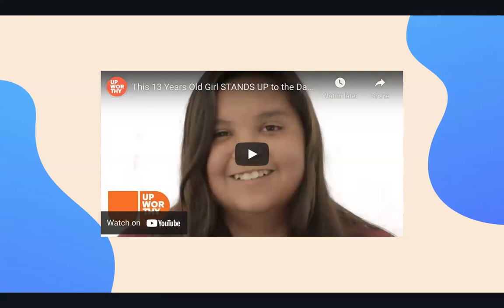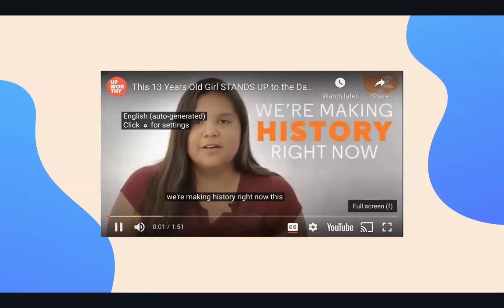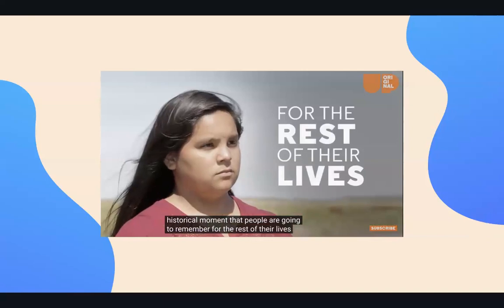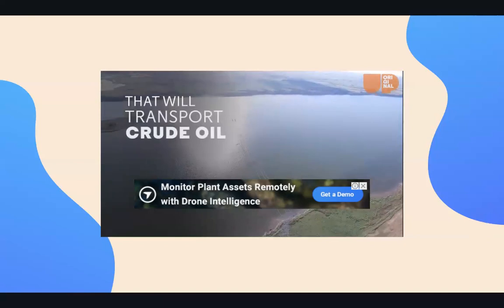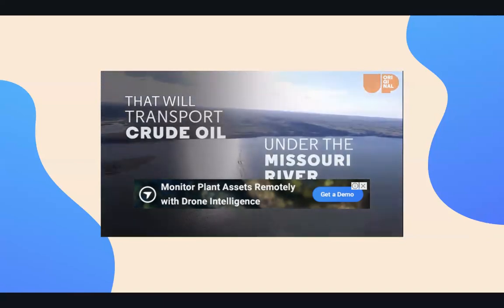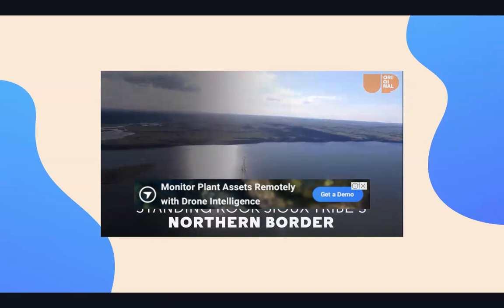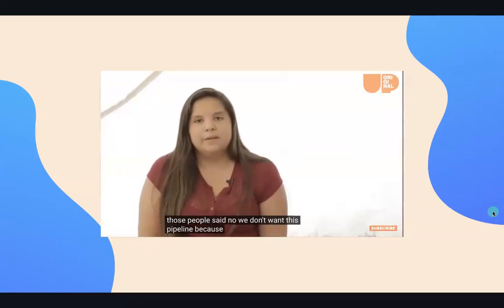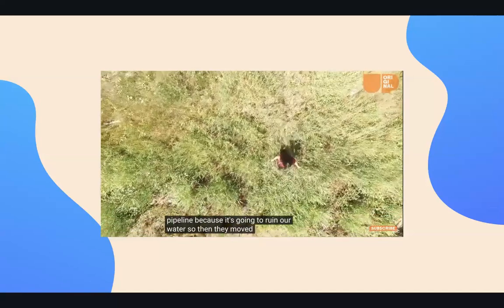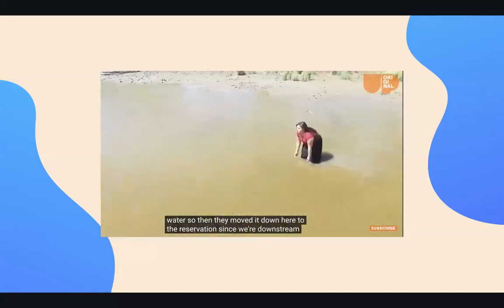Now we will watch a video which supports the con argument of the Dakota Access Pipeline. We're making history right now. This is a historical moment that people are going to remember for the rest of their lives. The pipeline was initially supposed to be built in Bismarck, North Dakota, and those people said no — we don't want this pipeline because it's going to ruin our water. So then they moved it down here to the reservation. Since we're downstream, it'll hit us right away. This is impacting me. This is impacting my life.